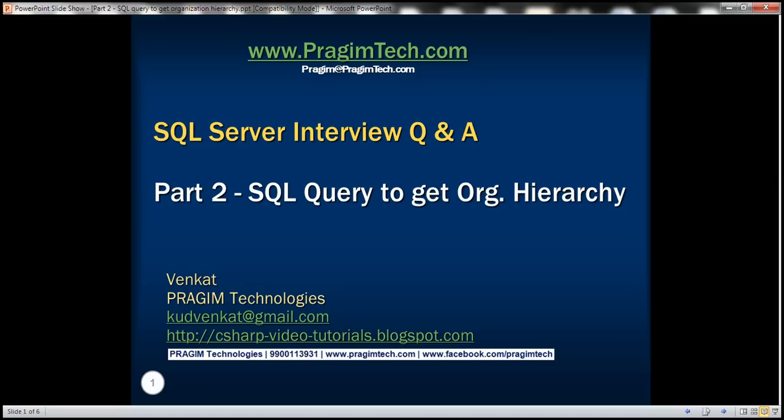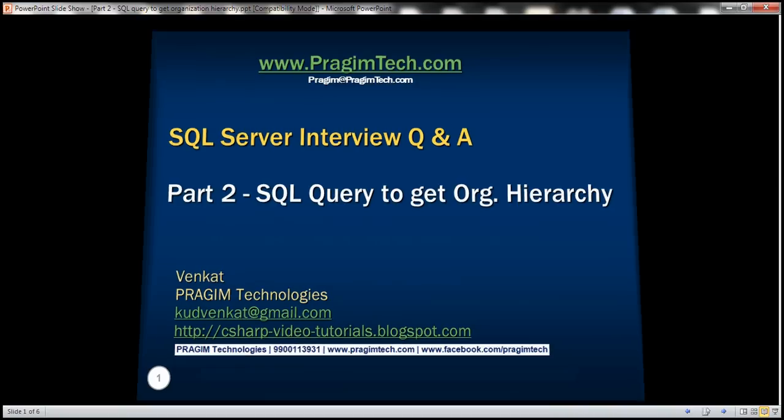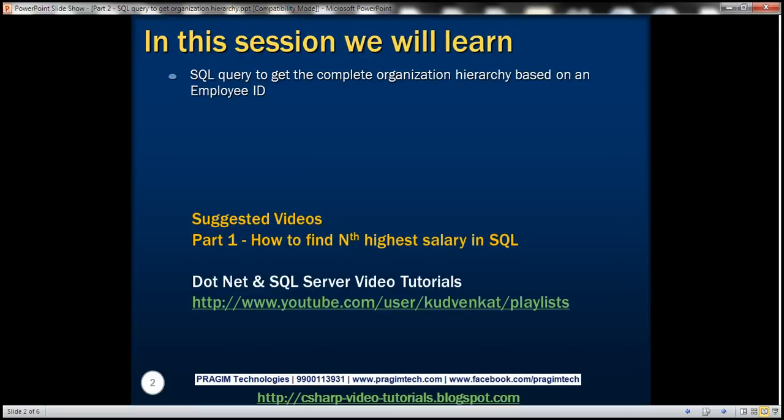This is part 2 of the SQL Server interview questions and answers video series. In this video, we'll discuss writing a SQL query to get the complete organization hierarchy based on an employee ID.